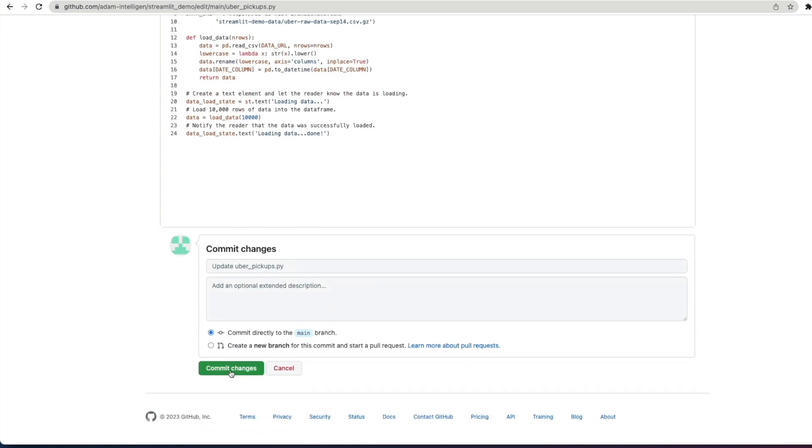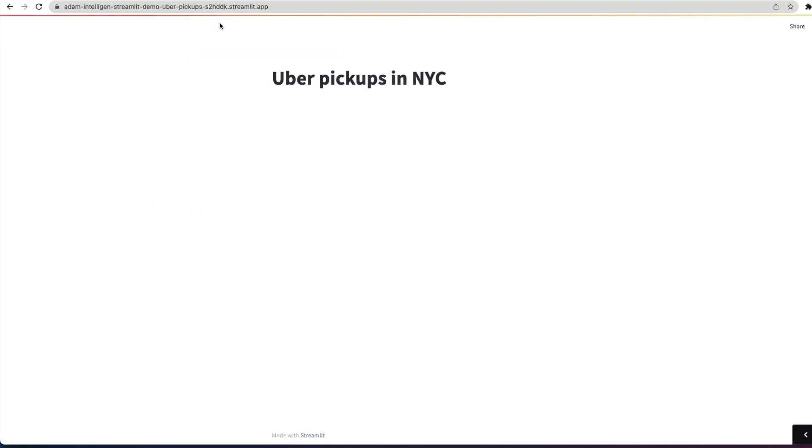So now we can test the function and review this output. So here we can set a bit of text saying load in data. We can call our function with 10,000 passing through in there as a value, so to return 10,000 rows of data into the data frame. And then we update the text to say it was done for the application. So if we just commit the changes here, click back to our application, load in data appears and done. So we've now loaded 10,000 records into our Pandas data frame behind the scenes, so we can now do something with that as part of our application.